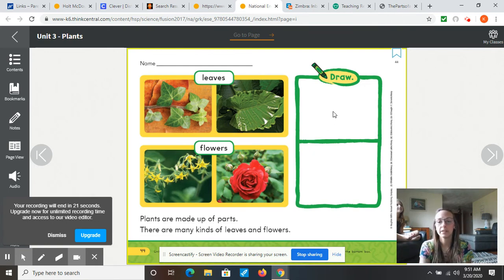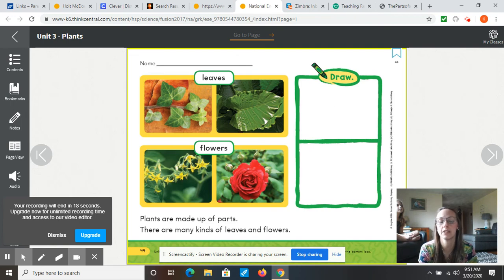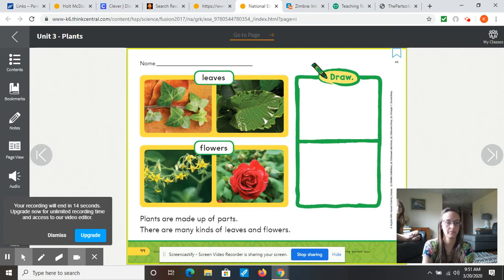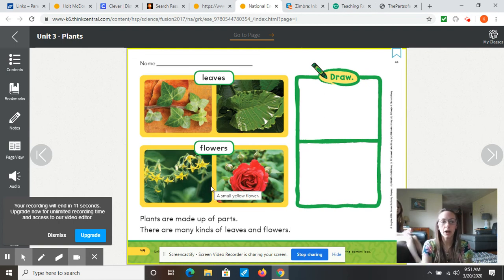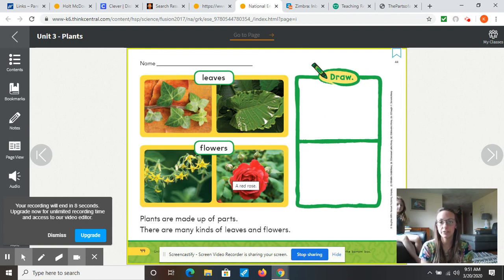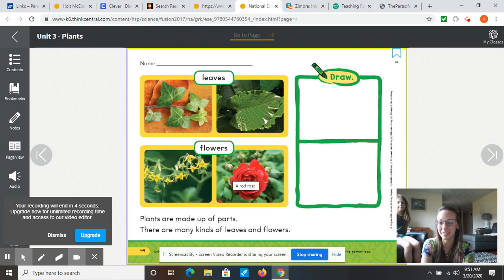At home, if you would like to, you could draw a picture of a leaf and a picture of a flower. So I'm going to stop here for you to take some time to draw some leaves and flowers, and I'll be back with you in a few minutes.